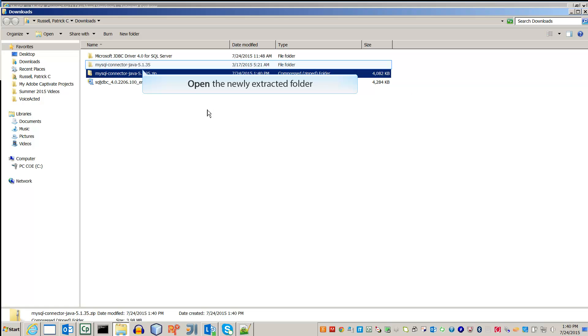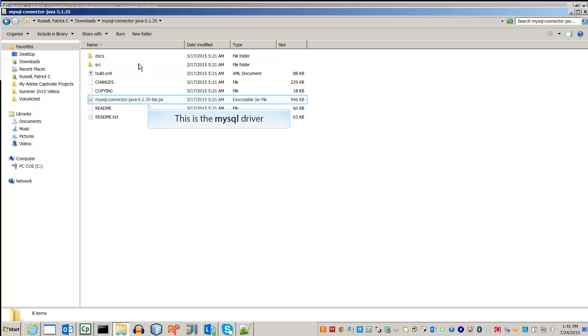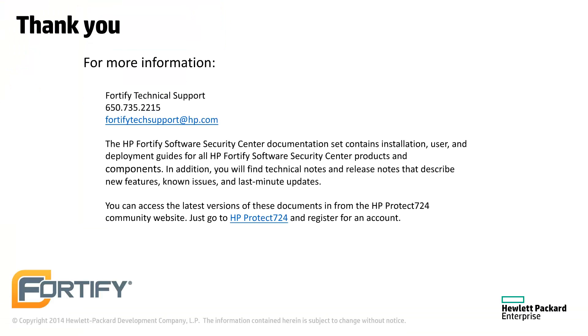Once the file has been extracted, open it. The MySQL driver can be found inside. You can find the documentation for all Fortify products at protect724.hp.com.